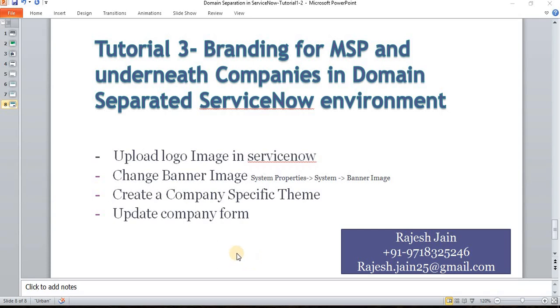Hi, good morning everyone. This is Tutorial 3: Branding for our parent company MSP and underneath companies in domain separated ServiceNow environment. My name is Rajesh Jain and today I'll walk you through how we can brand the company interfaces for ServiceNow.